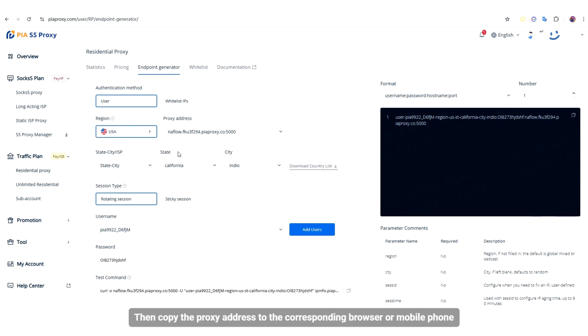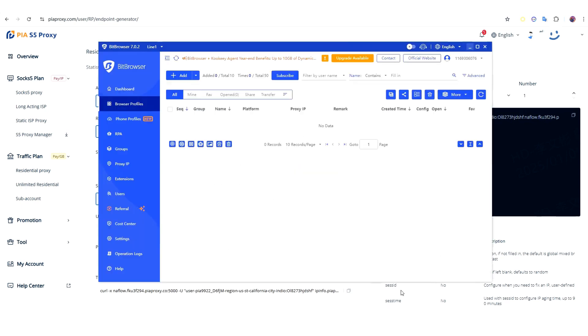Then copy the proxy address to the corresponding browser or mobile phone. The configuration method is the same.